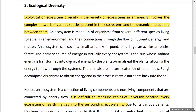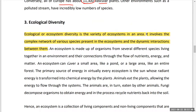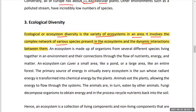Coming to ecological diversity, also known as ecosystem diversity — it is the variety of ecosystems in an area. Different types of ecosystems present in a particular environment constitute ecological or ecosystem diversity. It involves the complex network of various species present in the ecosystem and their dynamic interactions among themselves and also with the abiotic components.